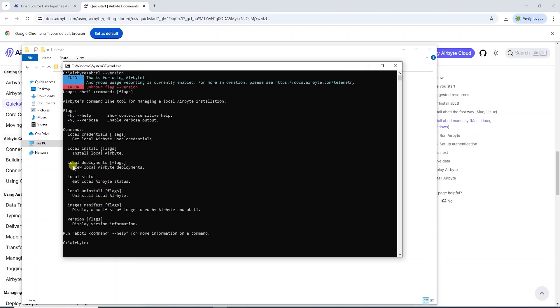We can install Airbyte, get Airbyte credentials, and check the status. We can enter help for more information.